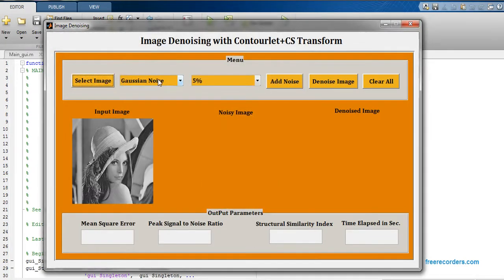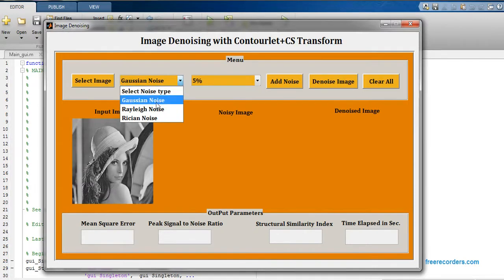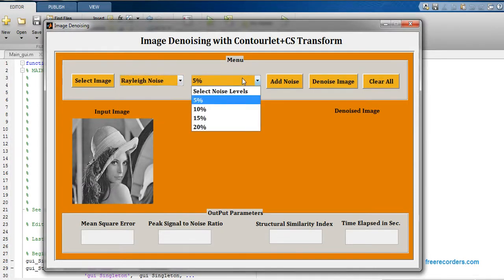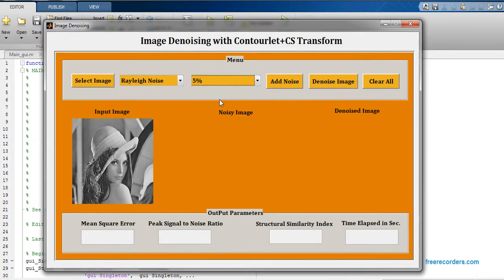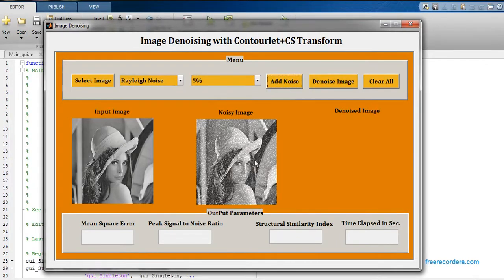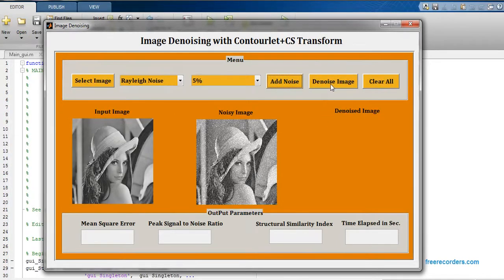I'm going to select second noise that is Rayleigh noise. Five percent noise is there, just add noise. This is my noisy image and now just click on denoise image.